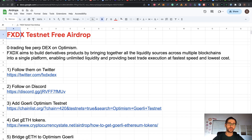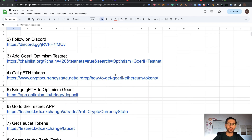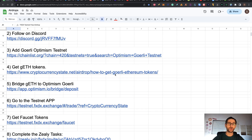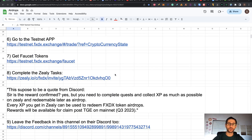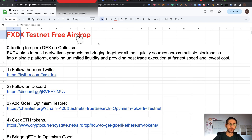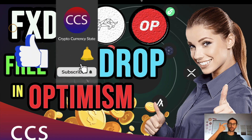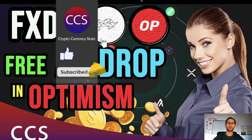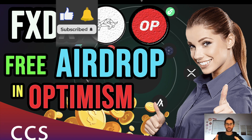This is a DEX on Optimism and like always in my videos, if this is your first time here, we cover airdrops and we do everything step by step so you can easily do all the steps and apply for this airdrop. Before we begin, please like the video, subscribe to the channel, click the bell to get the notifications and without anything else, let's get into it.